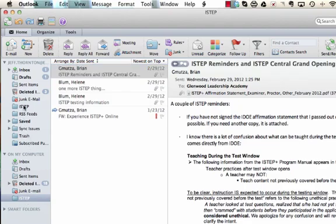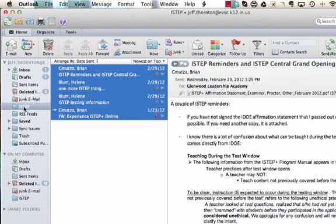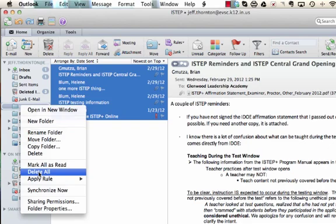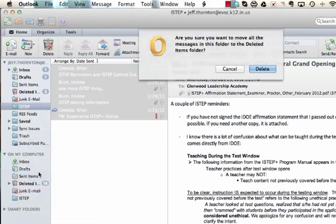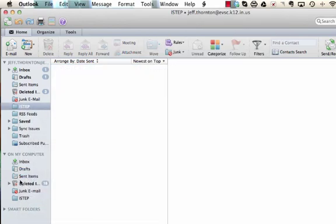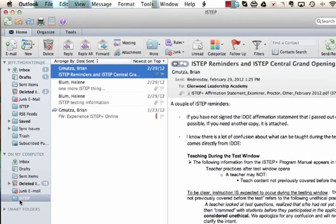The next step then would be to go up here and then to delete all of these messages. It's going to ask me, are you sure you want to do that? Yes, this is completely empty now so it's off the server and now they live only on my computer.